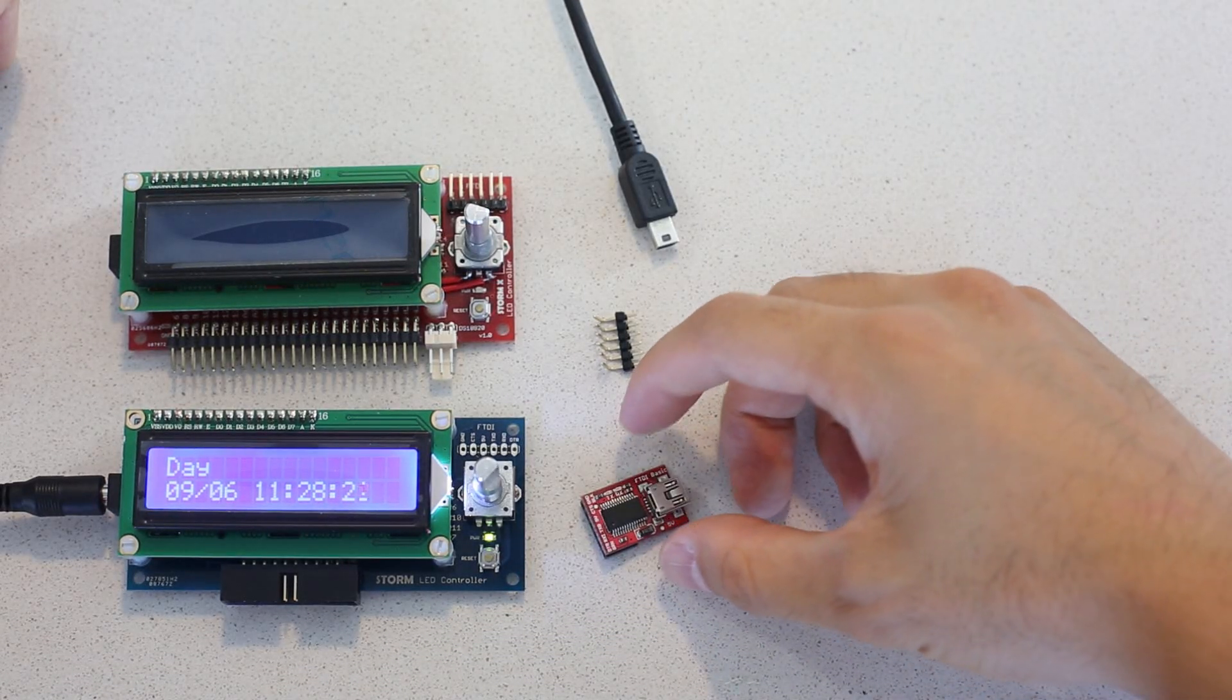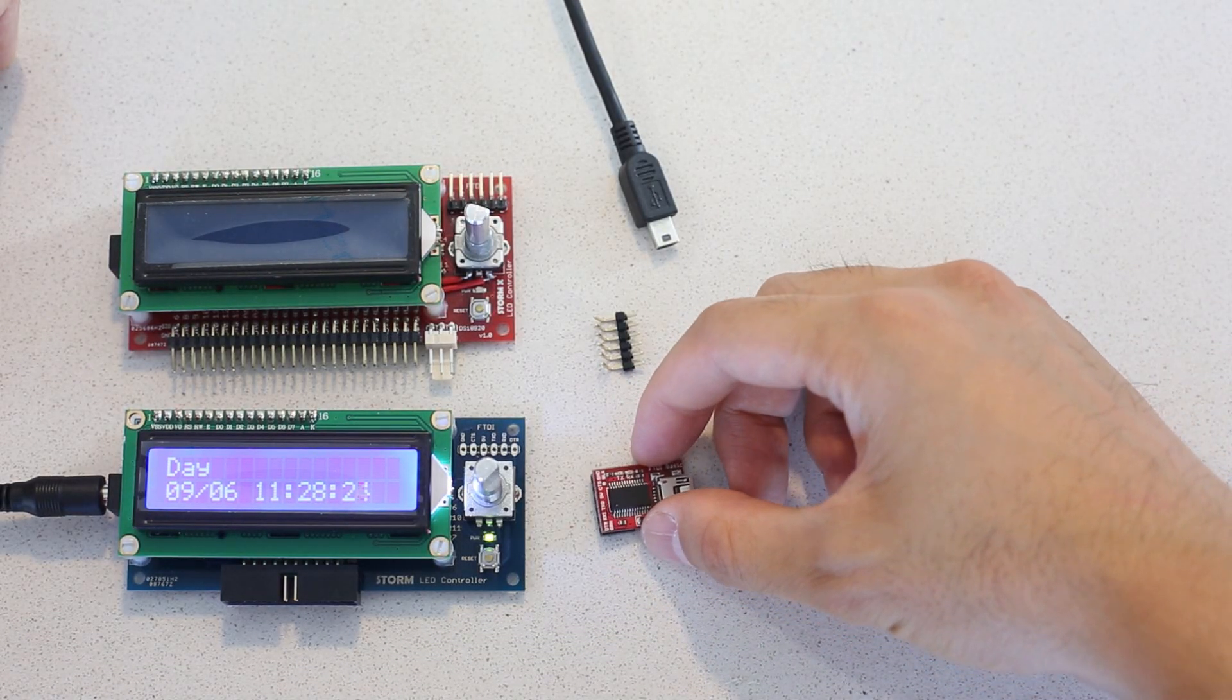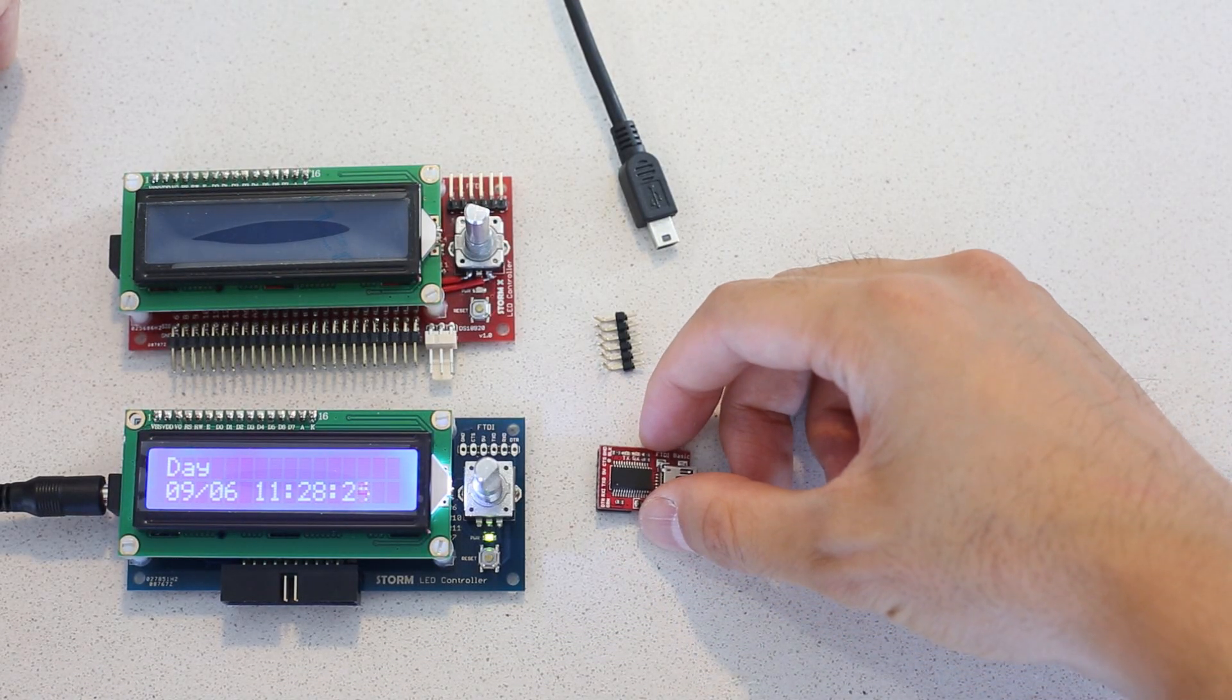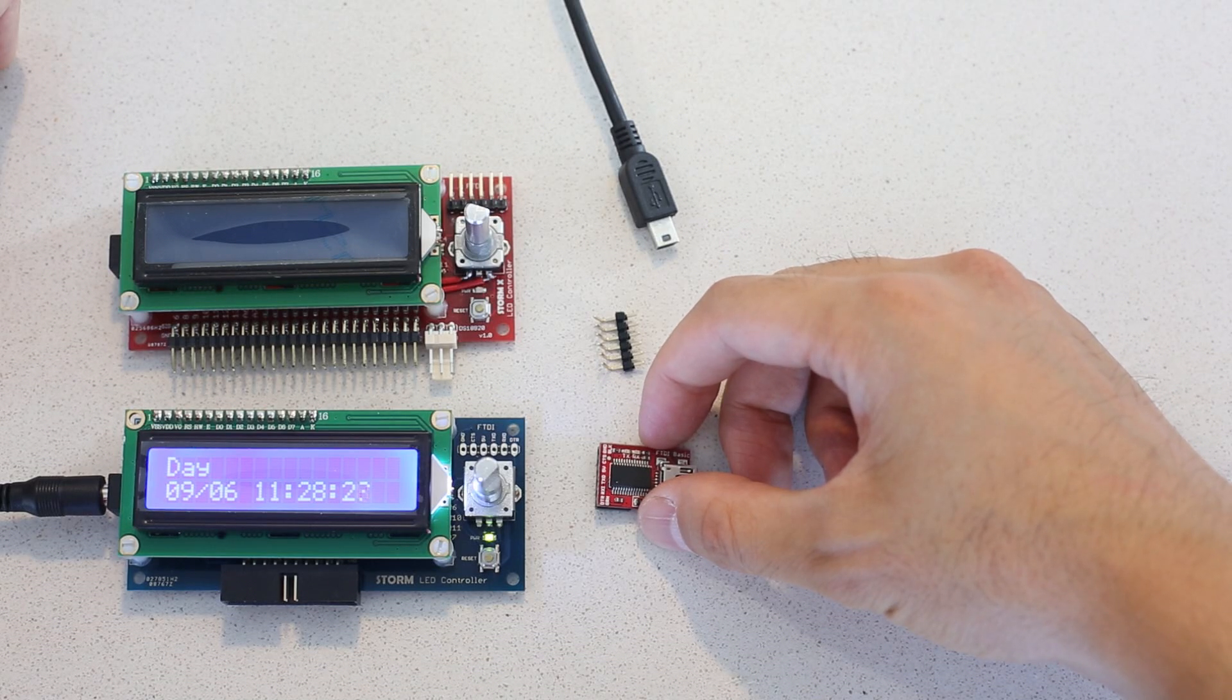Hi everybody. The purpose of this video is to show you how to upgrade the firmware on the Storm and StormX controllers.